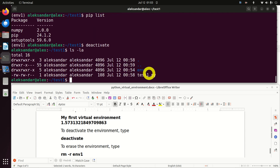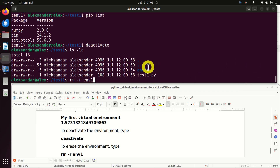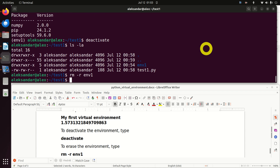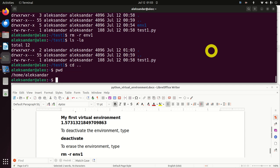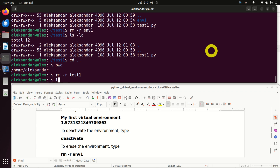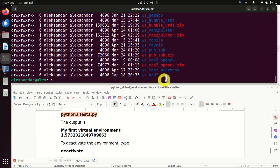The last thing to learn is how to erase the environment. To erase it, type 'rm -r' where '-r' is the parameter for recursive deletion, followed by the name of the environment folder. Linux will go recursively through the content of this folder and erase all files and subfolders. Let's run this — our environment no longer exists. Then let's go one step back to our home folder and finally erase the test1 folder to clean everything up. Okay guys, that's all for today. Thanks for watching.